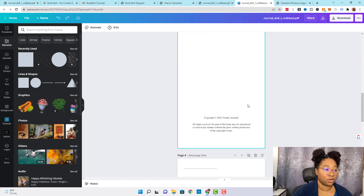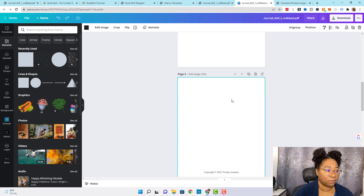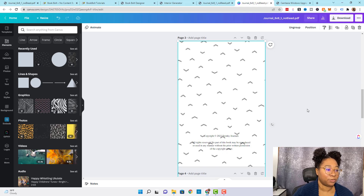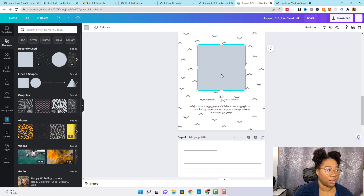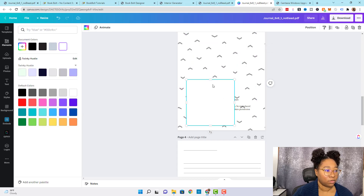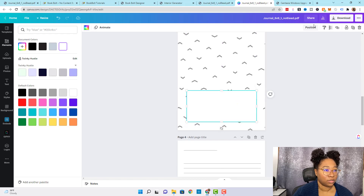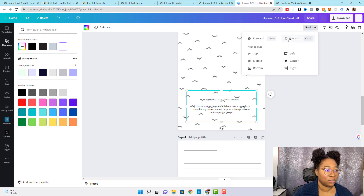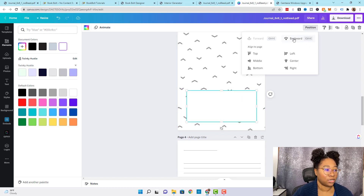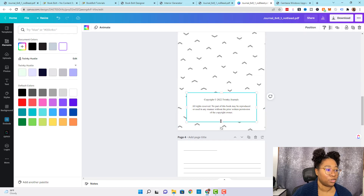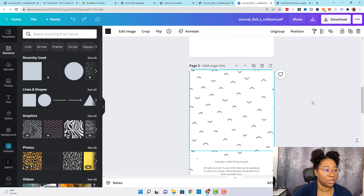The next step is adding the design to our copyright page. I click Ctrl+C to copy it and then Ctrl+V to paste it right on this page. I want to separate the text from the design, so I'm going to click the square element again, edit it, set its position, and send it backwards. Then I send the design all the way to the back so it's behind the text. Now the copyright text is clearly visible with the design showing behind it without interrupting it.